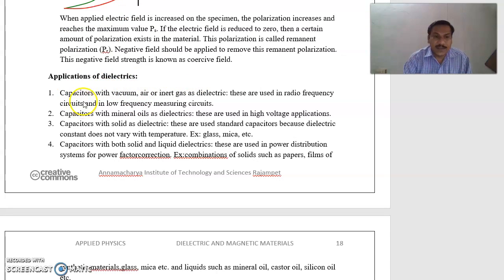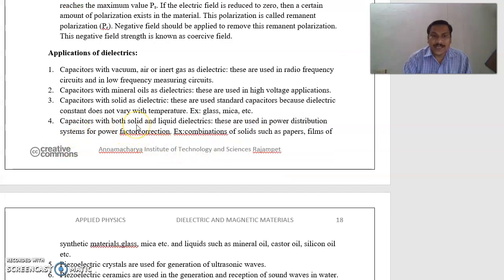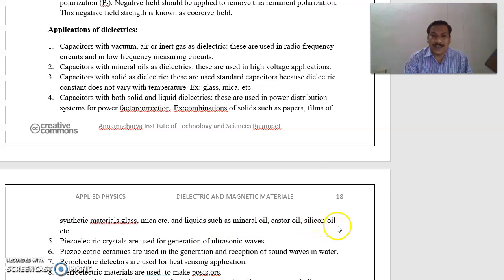Applications of dielectrics: Capacitors with vacuum, air, or inert gas as a dielectric are used in radio frequency circuits and low frequency measuring circuits. Capacitors with mineral oils as dielectrics are used in high voltage applications. Solid dielectrics — such as glass, mica, etc. — are used in standard capacitors because the dielectric constant does not vary with temperature. Capacitors with both solid and liquid dielectrics are used in power distribution systems for power factor correction, using combinations of paper, synthetic films, glass, mica, mineral oil, castor oil, and silicon oil.